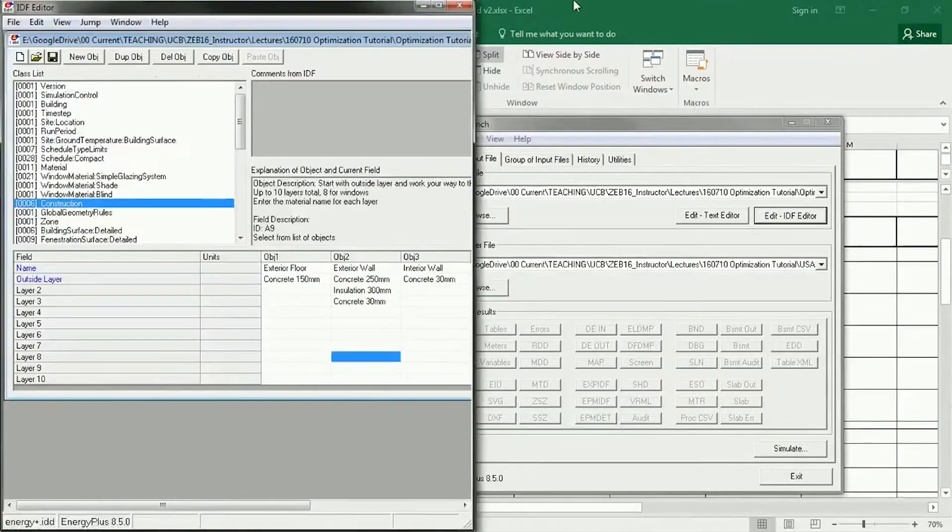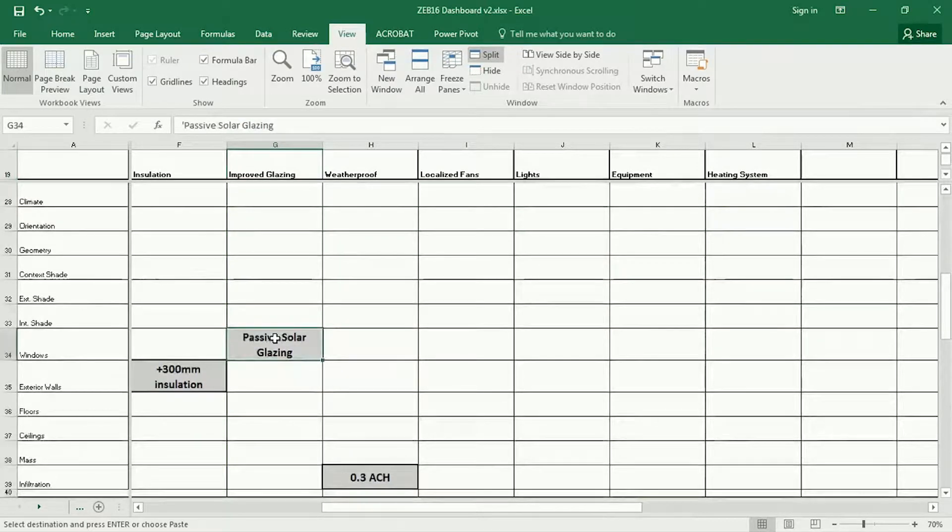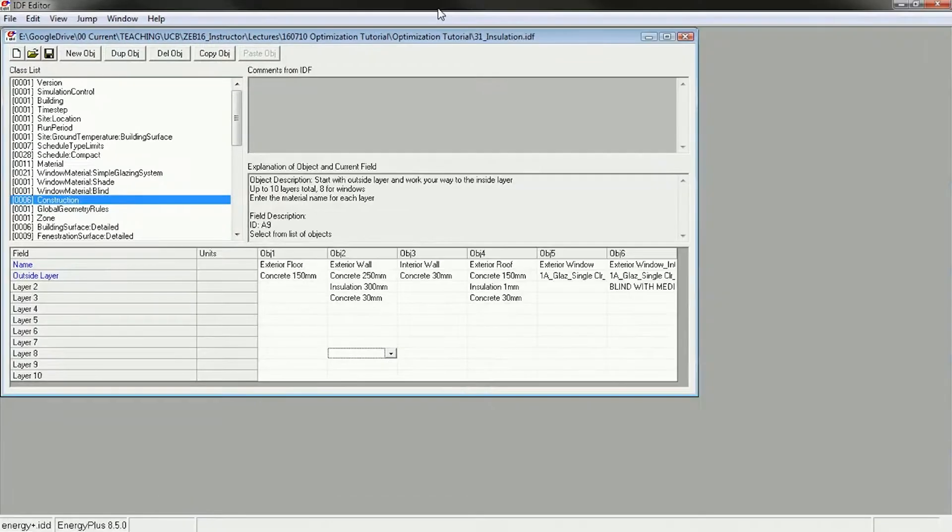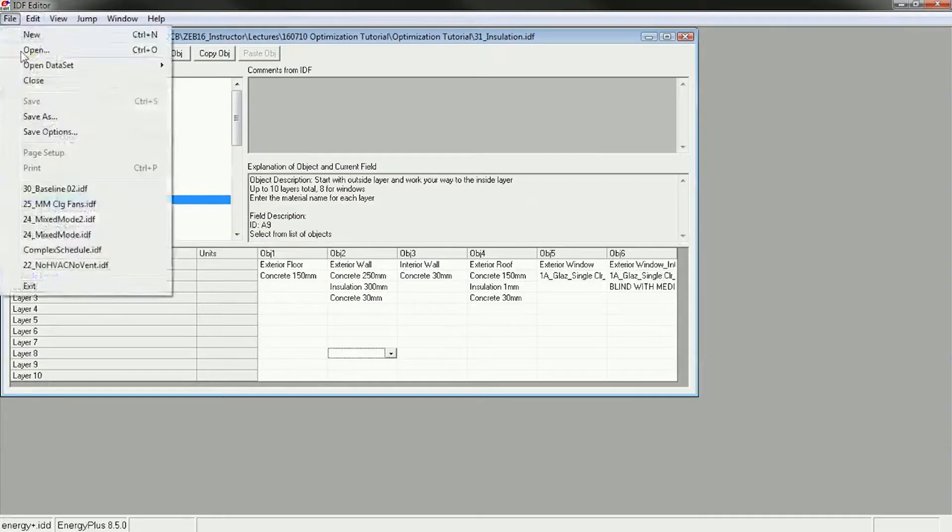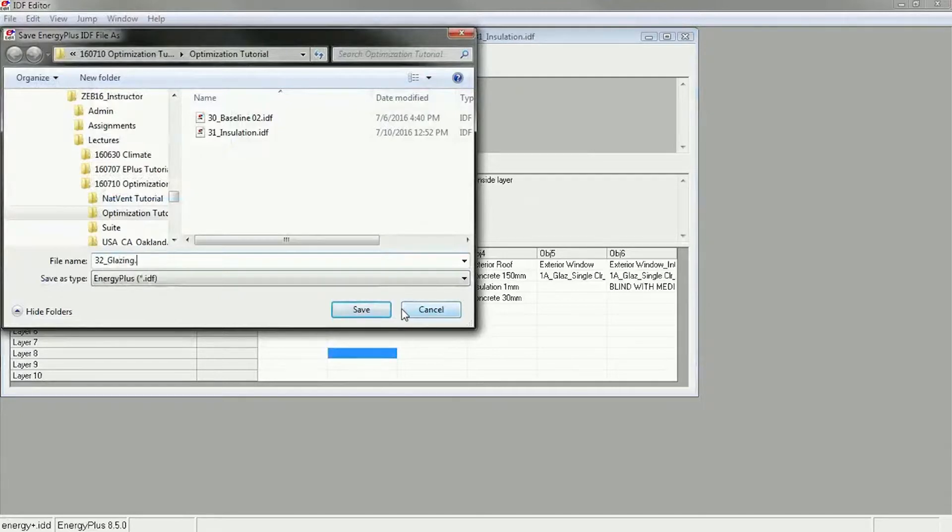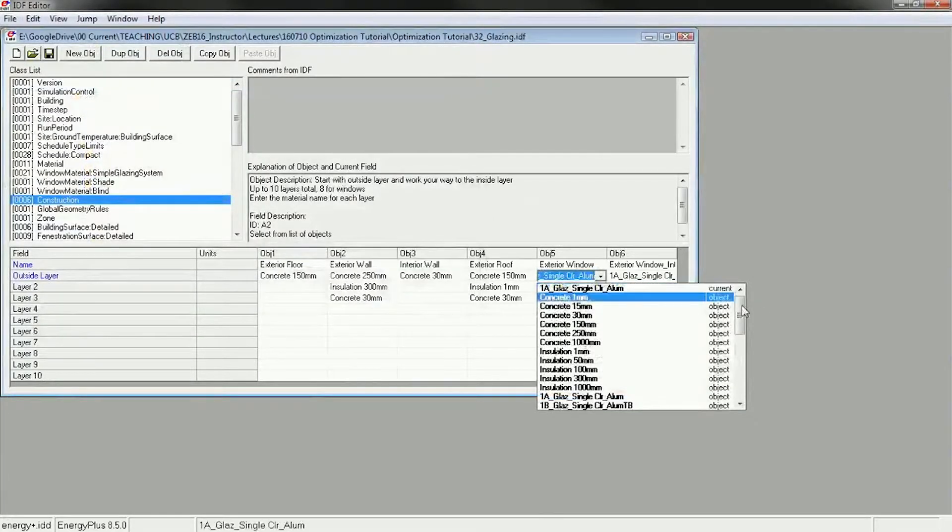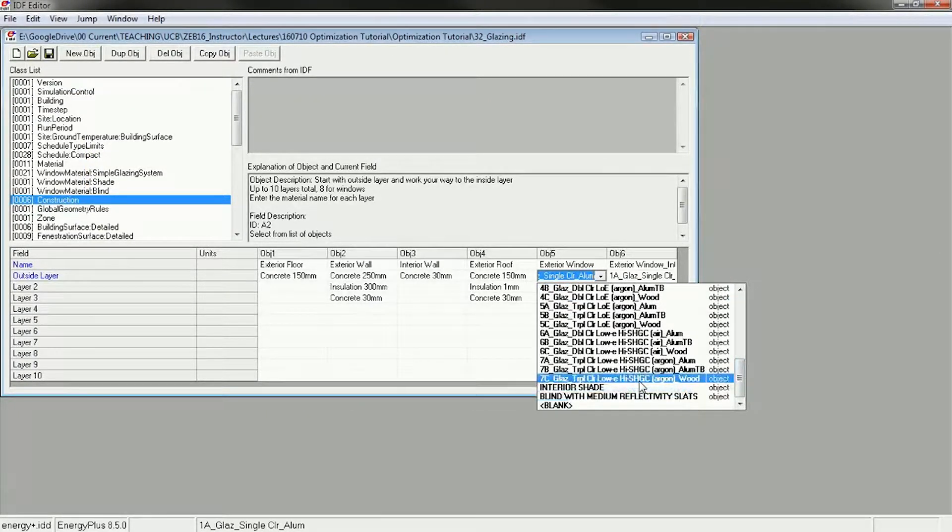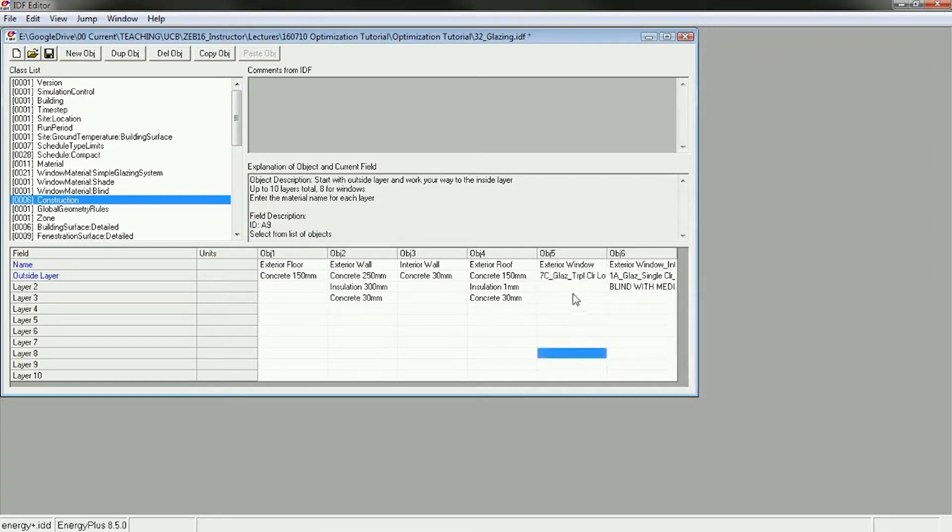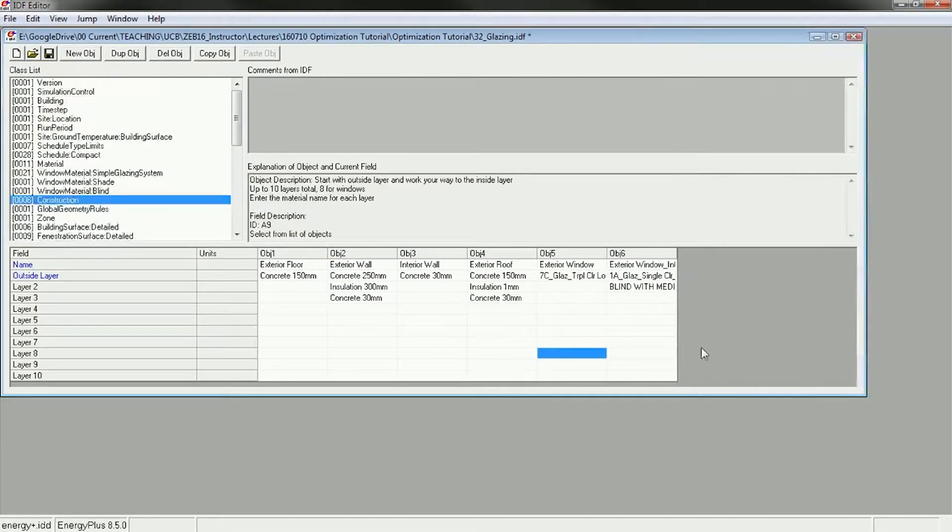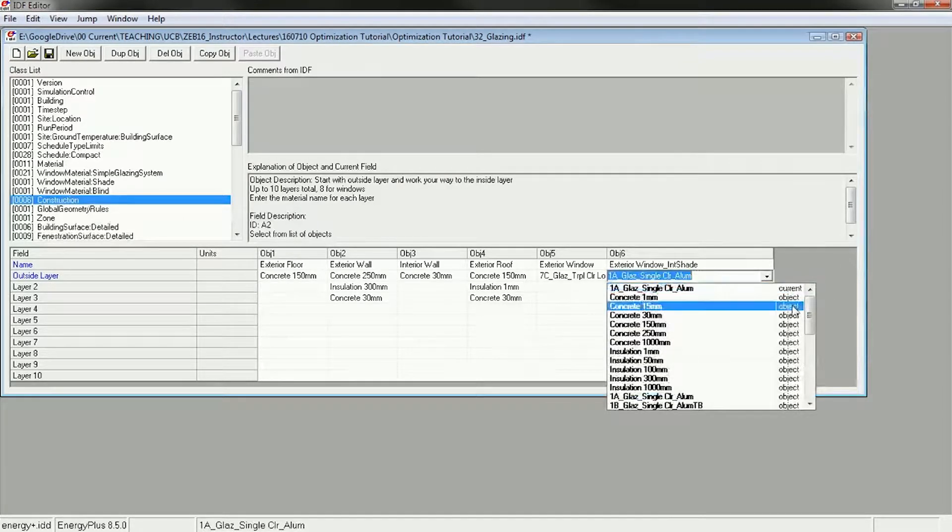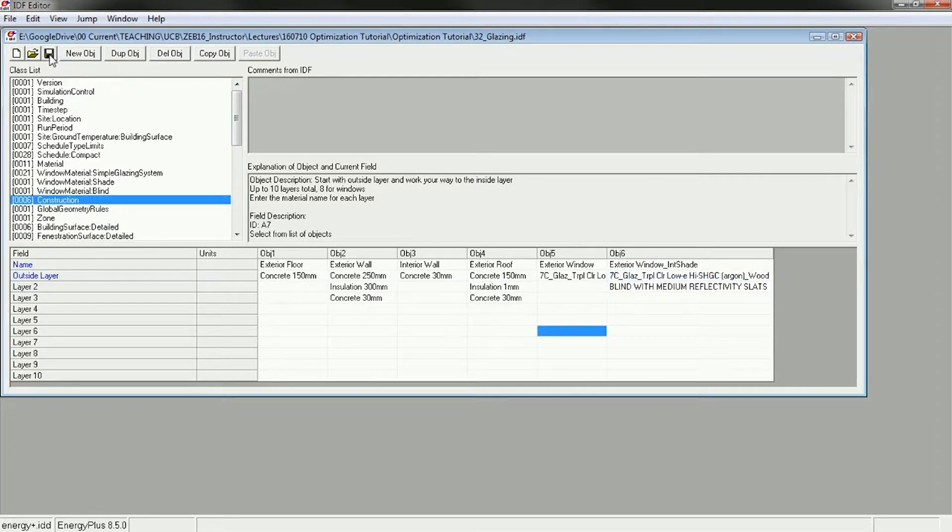The next improvement I've got is improved glazing. So I'm going to switch to the passive solar glazing here which is in the constructions again. I'm going to save this as 32 glazing and I'm going to change the glazing to, I'm going to use a really good one here, triple clear low E high solar heat gain coefficient. So that should be a low U value and high SHGC. And then I'm also going to change my blinds here to do the same thing. I'm going to save that.